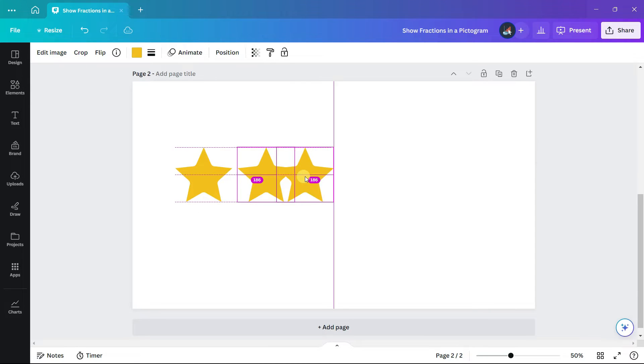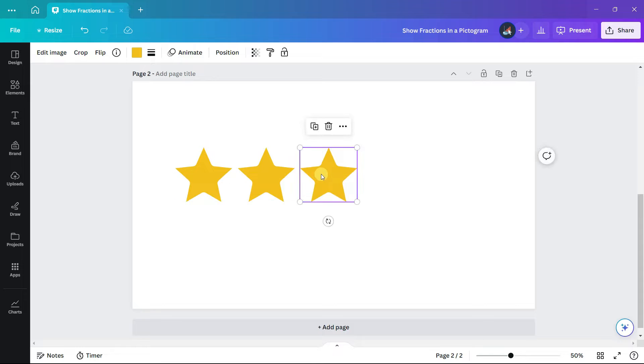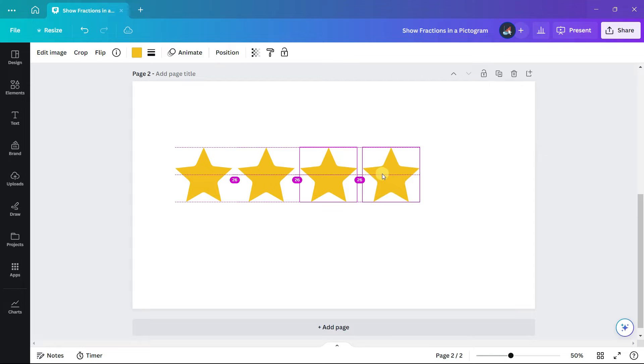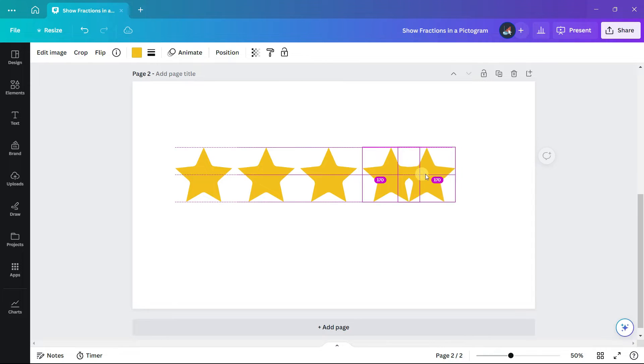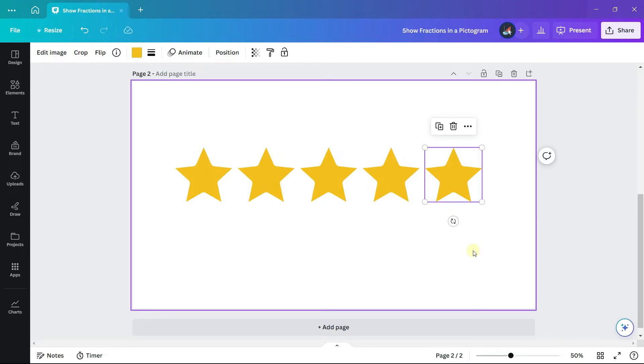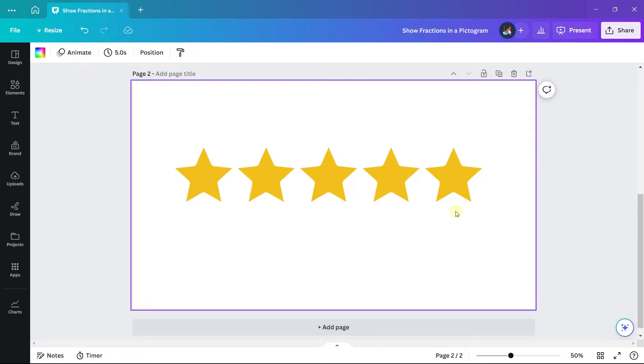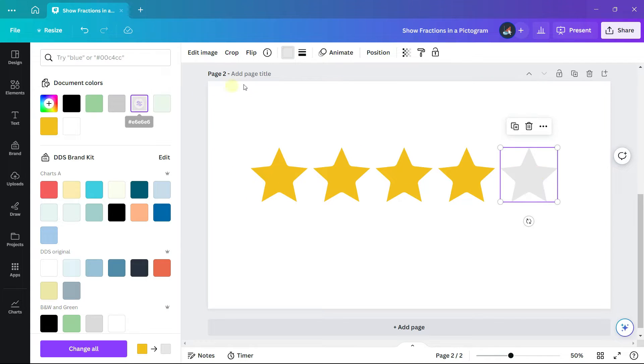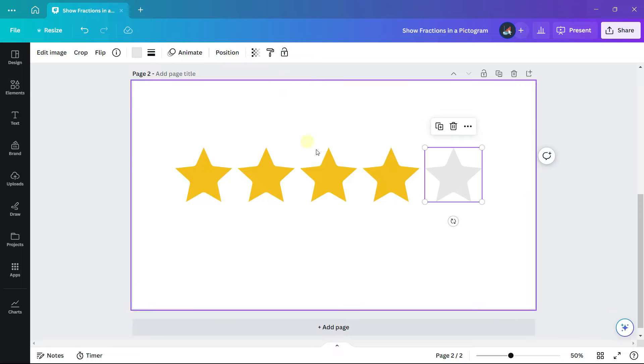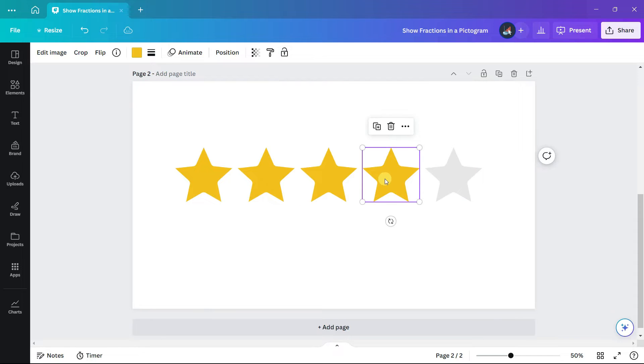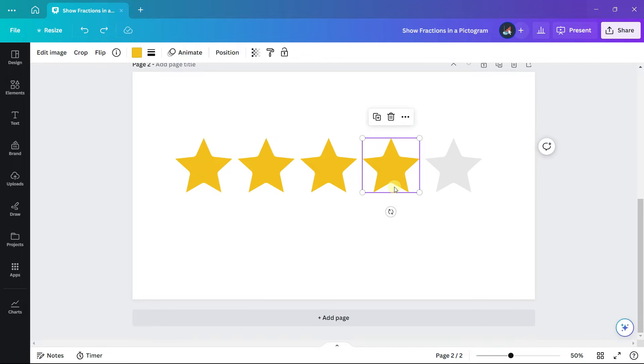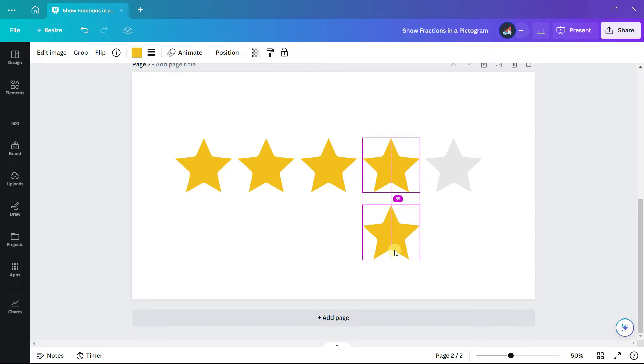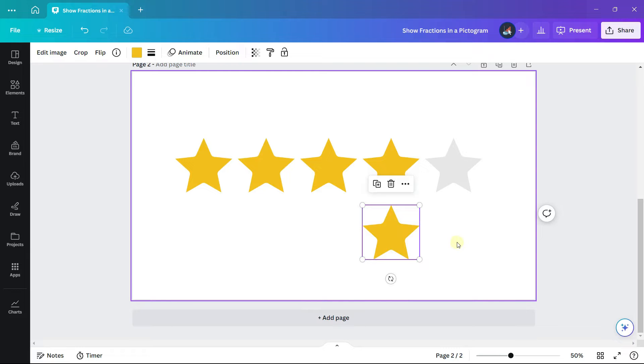We want the first three stars and the first half of the fourth star to be bright yellow, and then the second half of the fourth star and the last star to be grayed out. So we can gray out by changing the color of the very last star. For the fourth star, make a copy of it and align it so that it is directly underneath it.